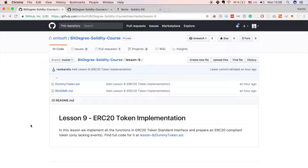You can find all the code for the dummy token we will implement at lesson 9 forward slash dummy token dot sol on the GitHub repository, but if you want to watch me code it live and have everything explained in detail, follow along. In the second part of this lesson we will look at the Truffle command line tool and how to use it to compile and deploy a contract on a test RPC node.